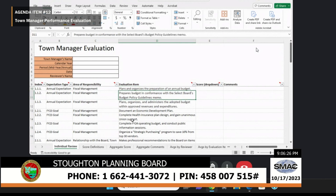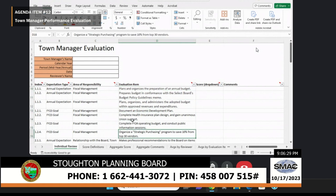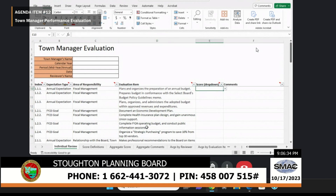Each member was asked to grade the town manager's performance based on these various evaluation items. They did so by choosing from a drop-down menu: either outstanding, above expectations, meet expectations, below expectations, needs improvement, or unable to judge. If they wanted to provide comments, there's a space for that as well.